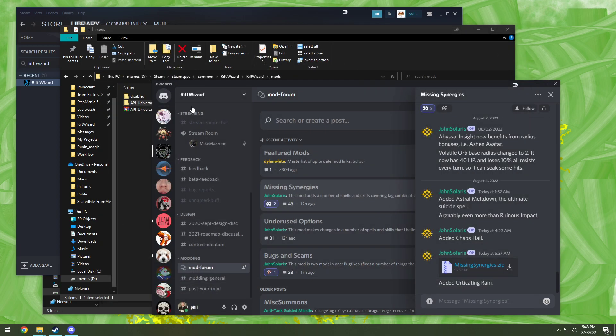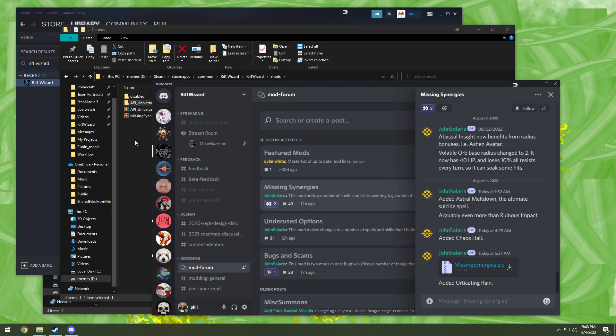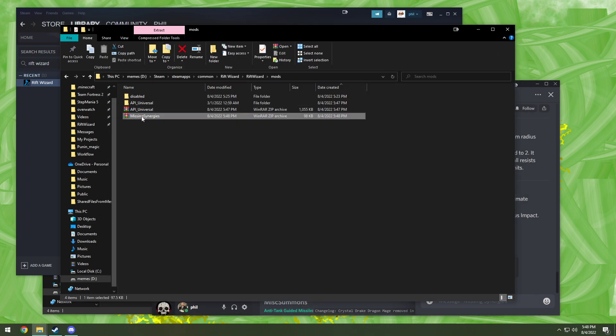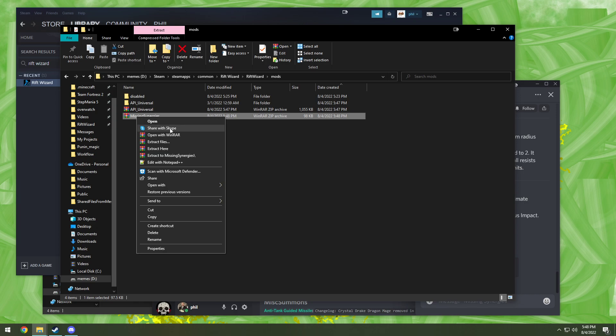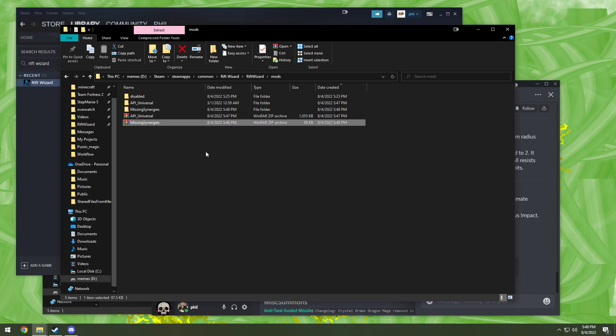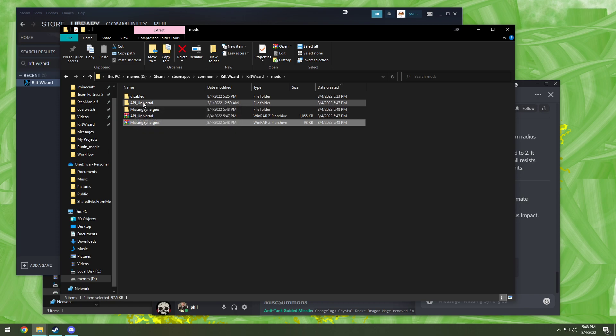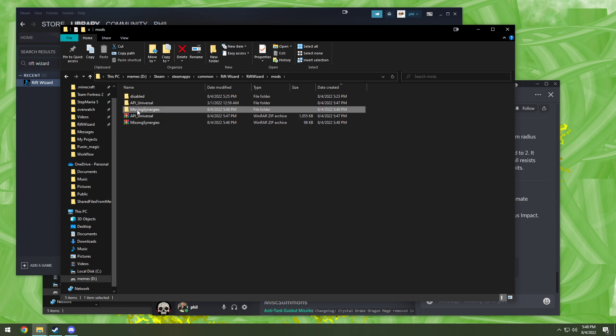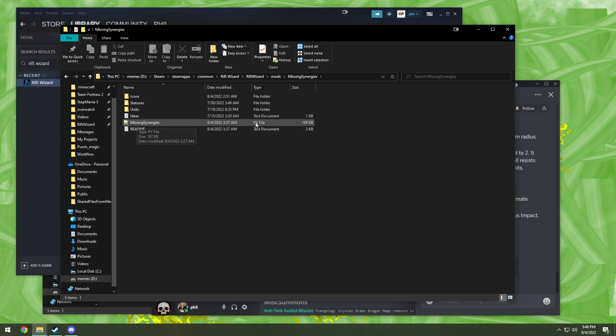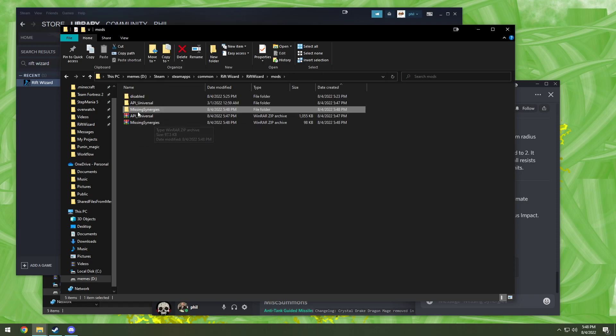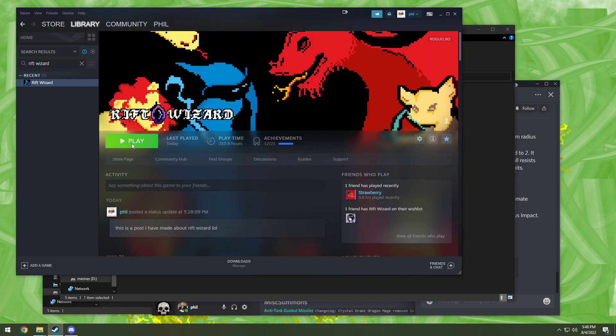Just do everything all over again. Missing synergies, extract here. Luckily, most people pack their mods really nicely nowadays, so when you extract directly out of the zip file, it should be no problem, but we'll check just to make sure. Missing synergies.py, missing synergies, same name, same spelling, same capitalization.